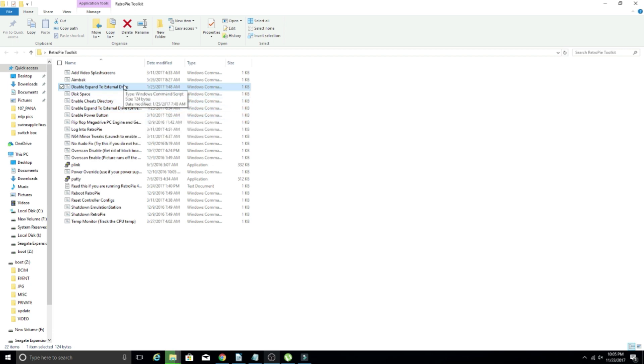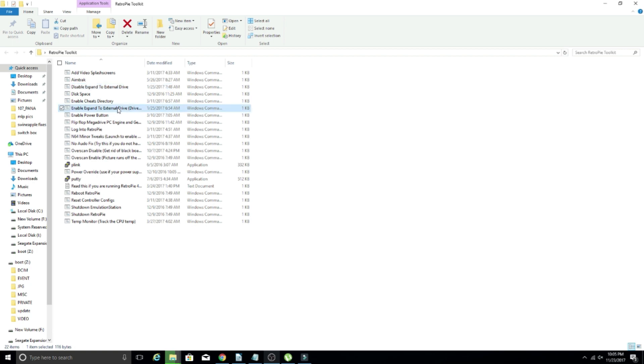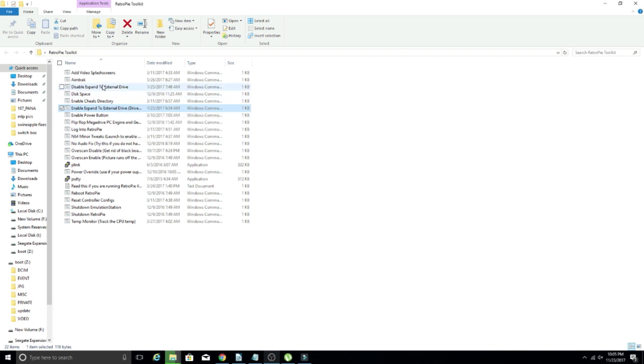A lot of theme creators, or not necessarily theme creators, but people who are doing base images and whatnot will have those types of scripts already in the system that you can use within the RetroPie configuration screen. I have never used them through the toolkit.